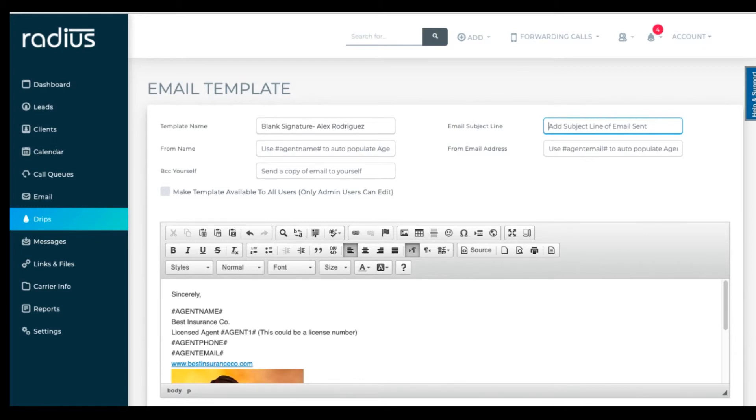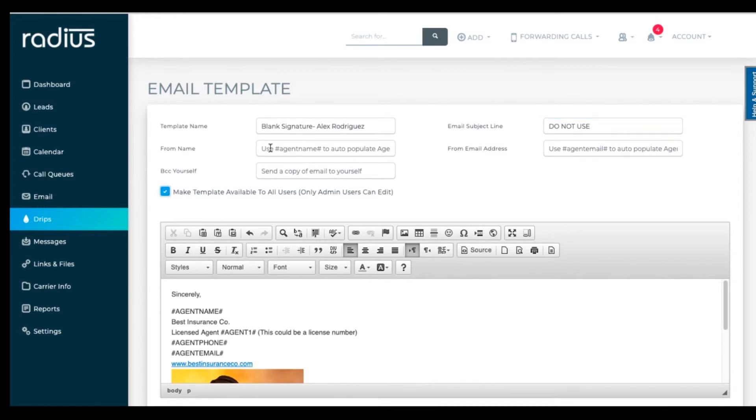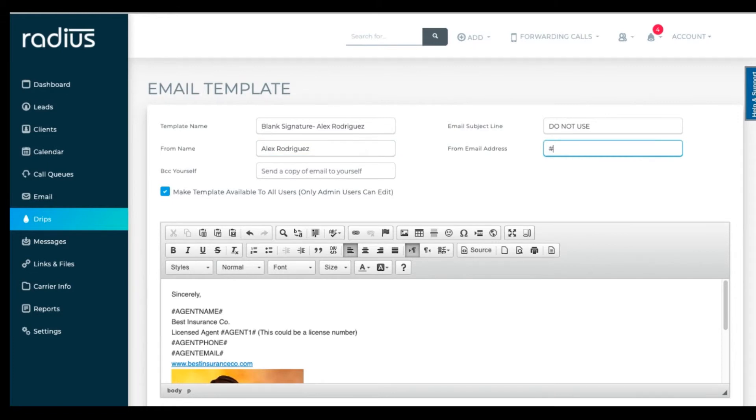Otherwise, if you don't have a personal image, you can just create one blank signature template for all of your agents to use. Click make available to agents so that they can use this as a template in the lead in the client file. I'll show you that toward the end of the video. You'll need to enter the from details so that it will save properly.